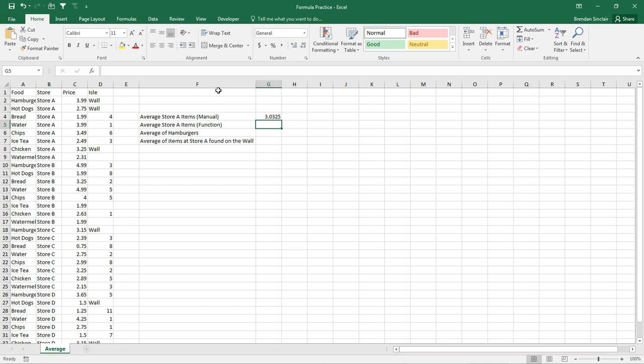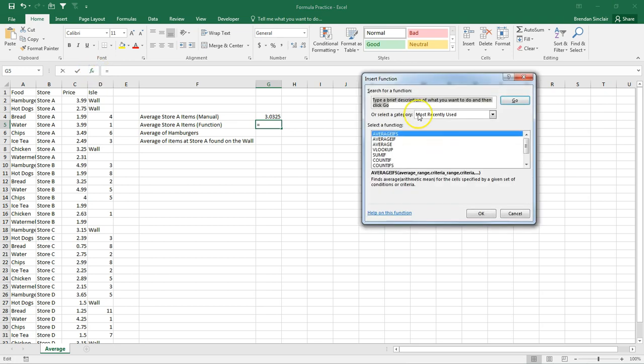This could have been done so much quicker, so much easier, if I would have just used the average function in Excel. And so with my cursor in G5, I'm going to click this button here. There are a few ways to do this, but this is my easy way of doing it.